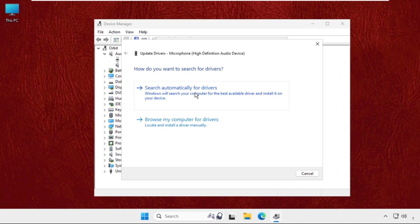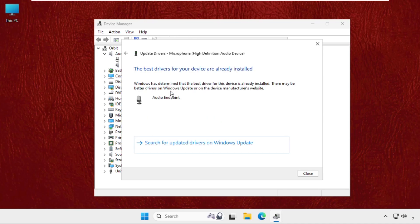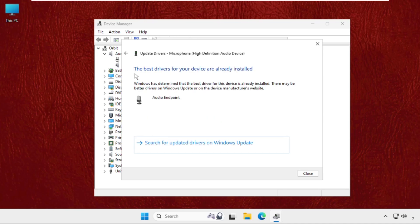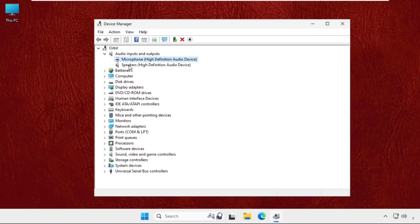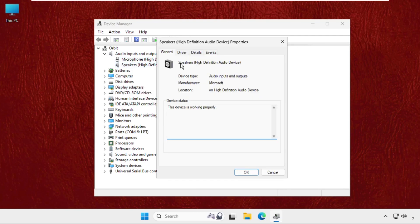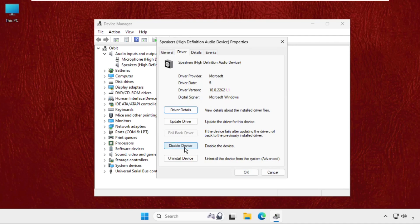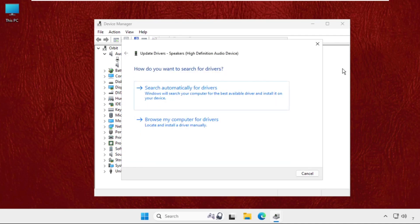Now close this window and right-click on the Speakers. Go to Properties, go to Drivers, and click Update Drivers. Make sure you are connected with your internet connection, then select the first one.